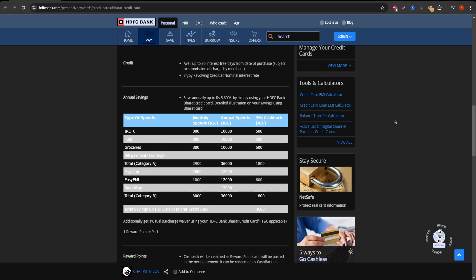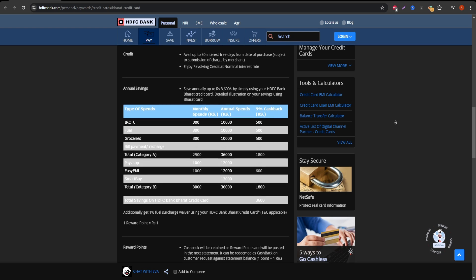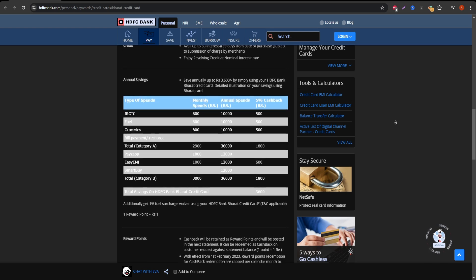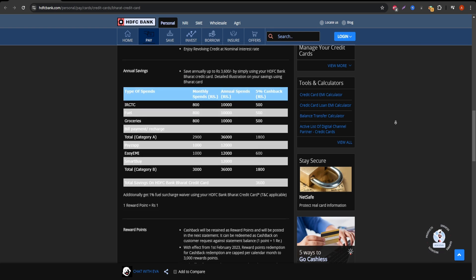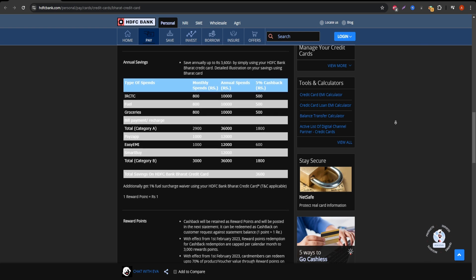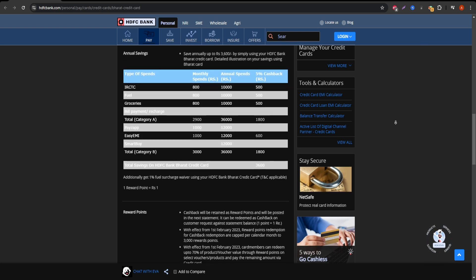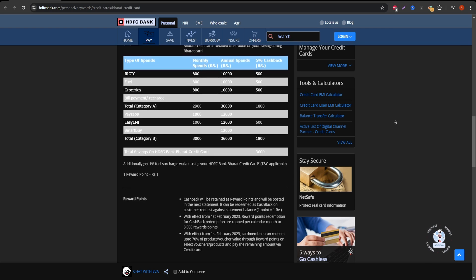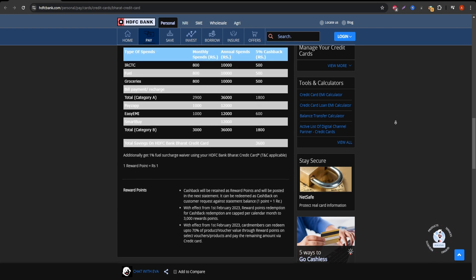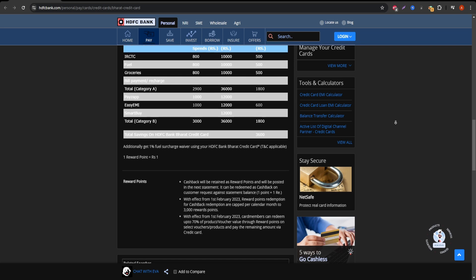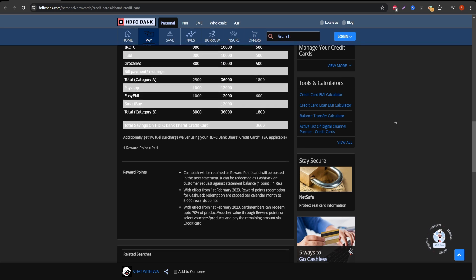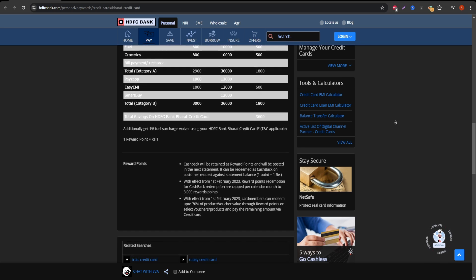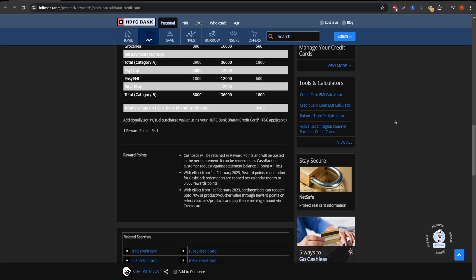Which is waived if you spend over 20,000 Indian rupees in a year. However, for lower spenders, this fee could eat into your cashback savings. Limited categories. The card's 5% cashback is only available on specific categories like fuel, groceries, and utility bills. For other expenses, you only earn 1% cashback, which isn't as attractive.